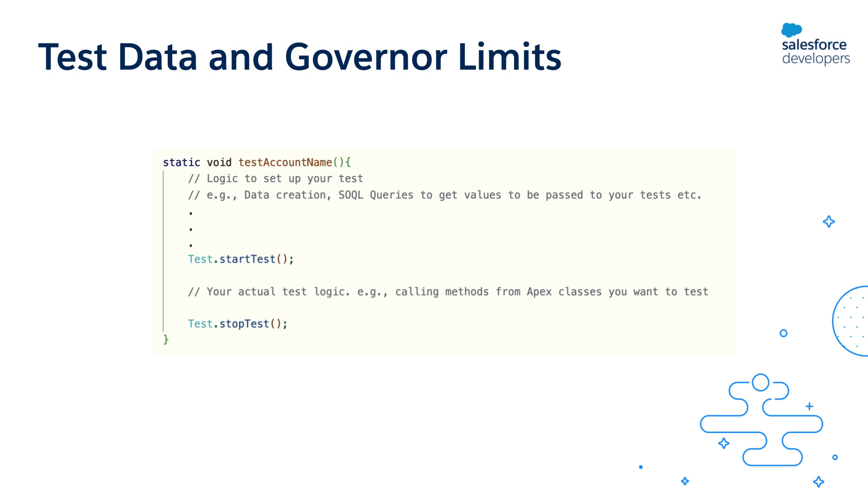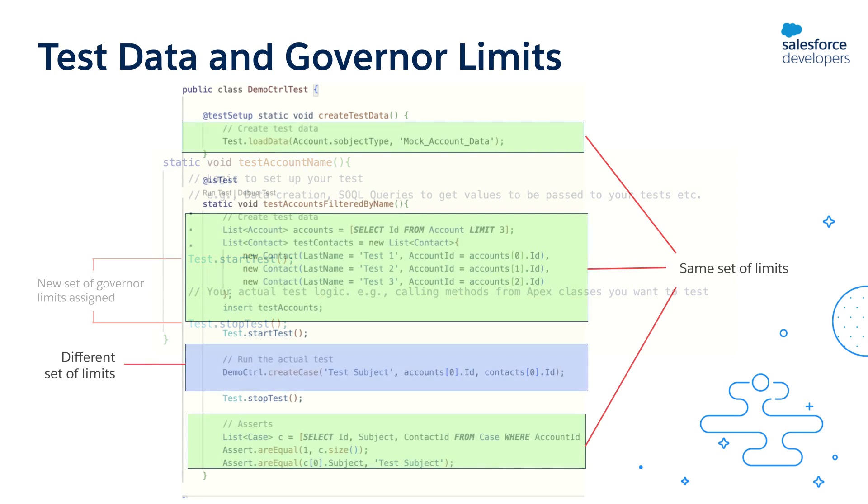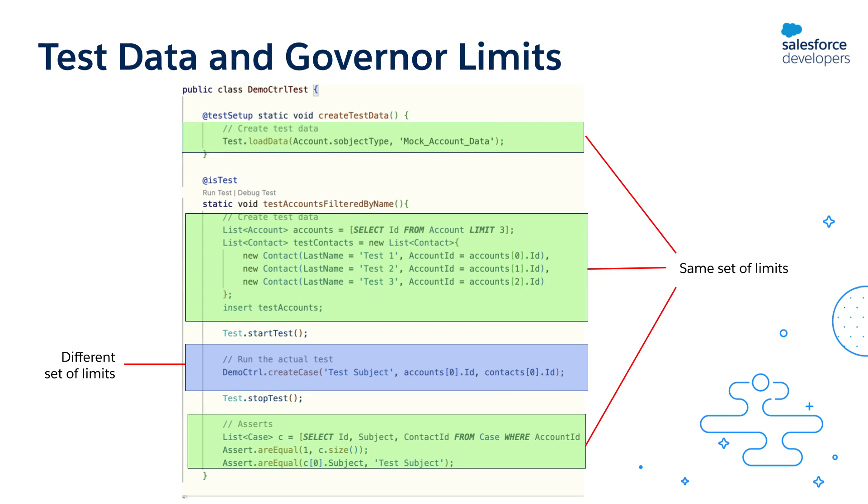Now what's the purpose of these two methods? Any code that executes between these two methods is assigned a new set of governor limits. The code inside the start and stop block has one set of limits, and the code outside has another set.